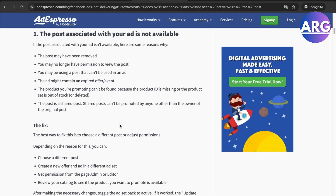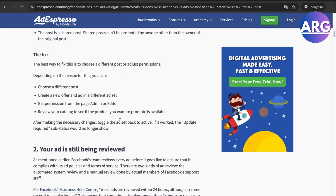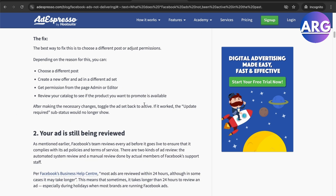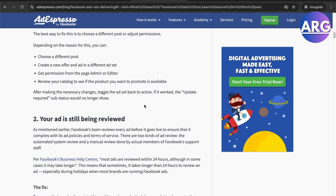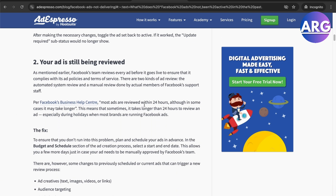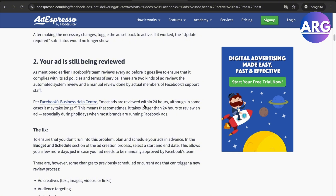One reason your ad may not be delivering is that the post associated with the ad is not available. The fix for that is to choose a different post and create a new offer in the ad set.